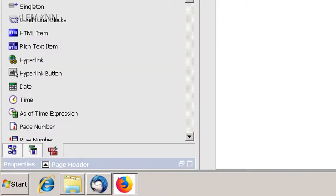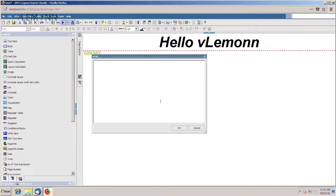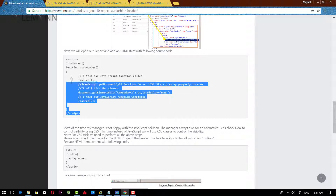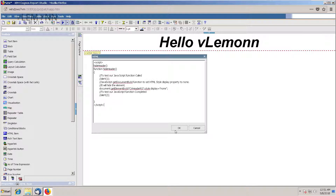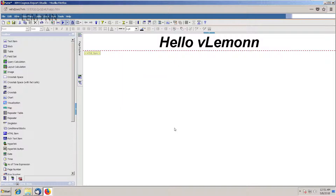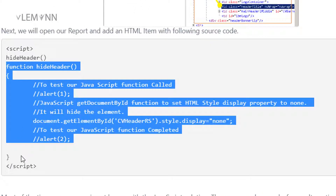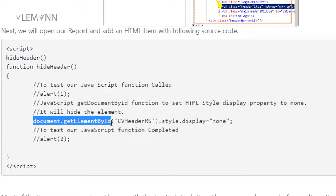For this I am going to copy this ID, CV header RS. Let me copy this and then open my IBM Cognos Report Studio and open the HTML item. In this I am going to paste the JavaScript code from my blog post. Let me minimize this — this is our blog post. We need to copy the JavaScript code. I am going to paste it here. Now, what is the purpose of this JavaScript code? In this we have a function called hide header. On page load, we are calling this function hide header. Inside hide header, we are first searching for an element with ID.